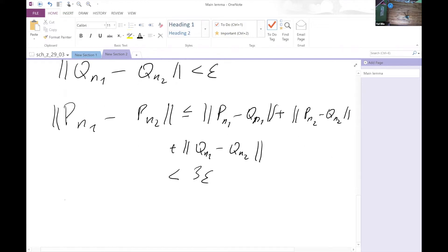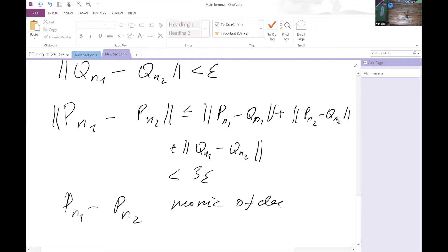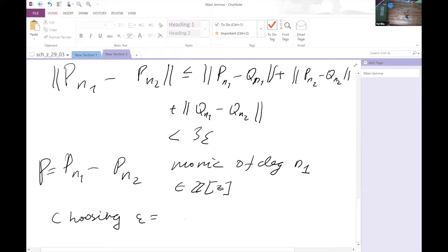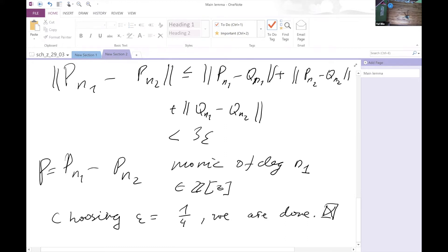Clearly the difference p_{n_1} minus p_{n_2} is a monic polynomial of degree n_1 with coefficients in Z. So we're done: choose epsilon like 1/4, and the main lemma easily implies the theorem. We are left to prove the main lemma.